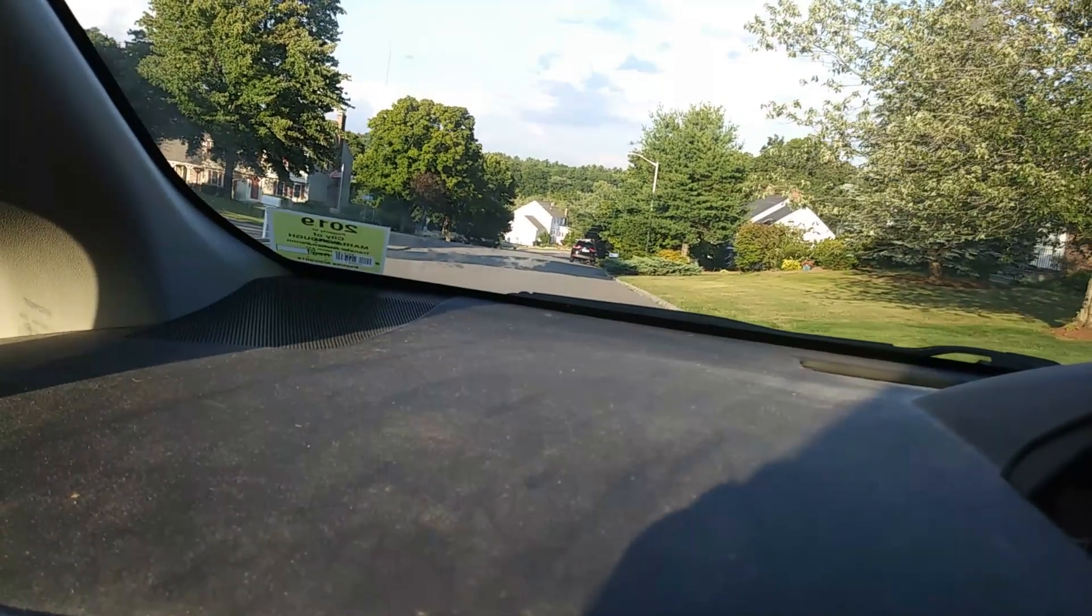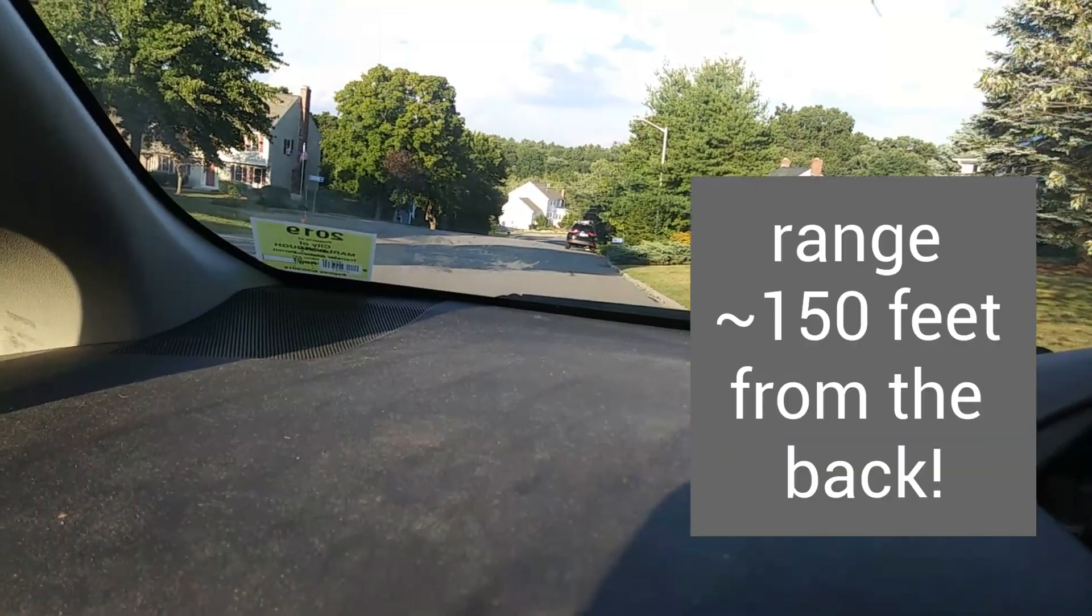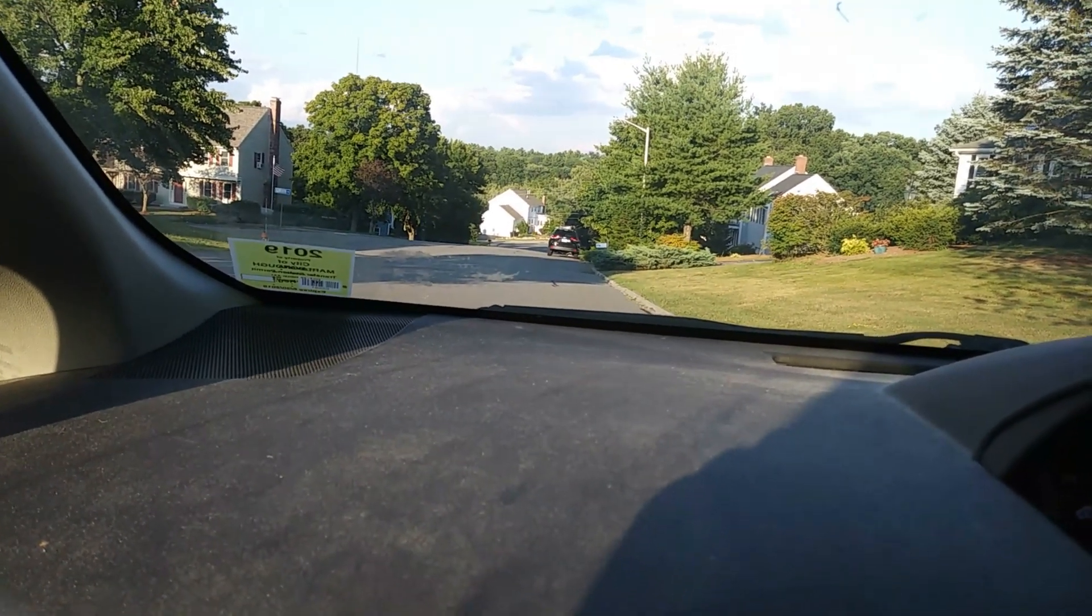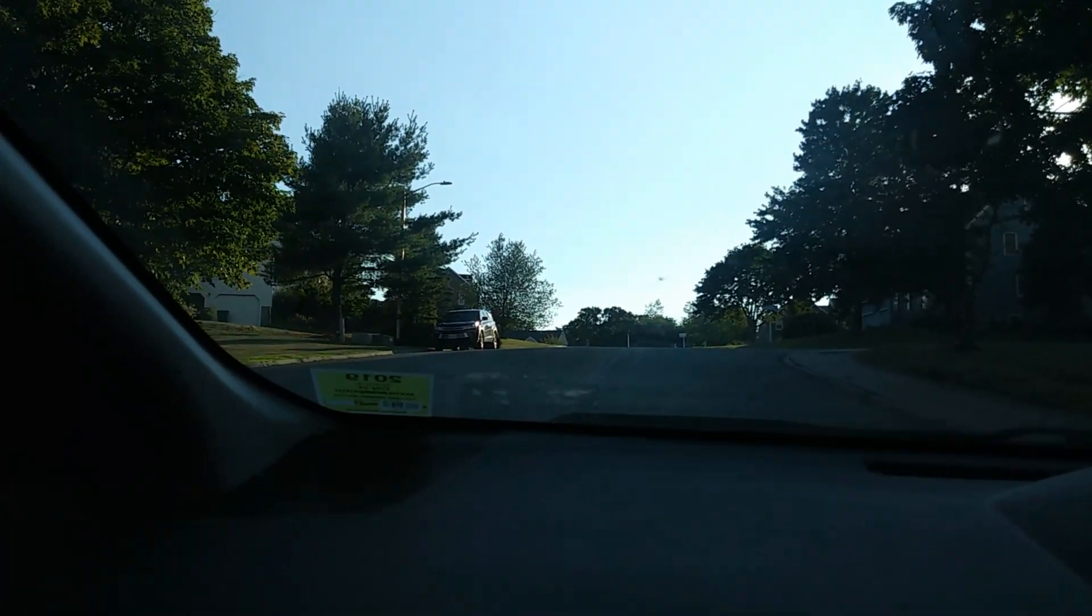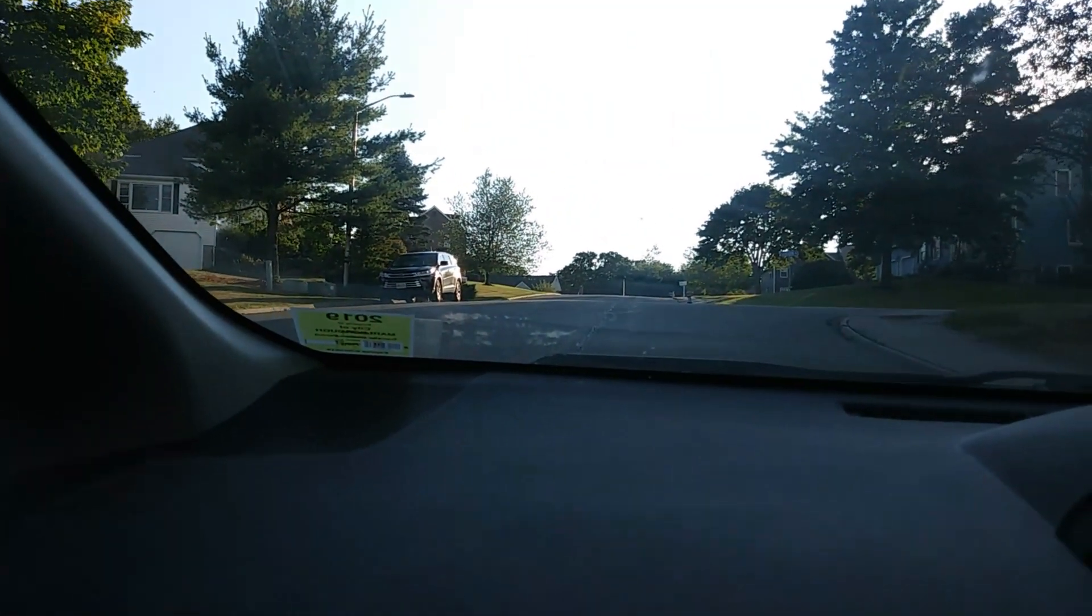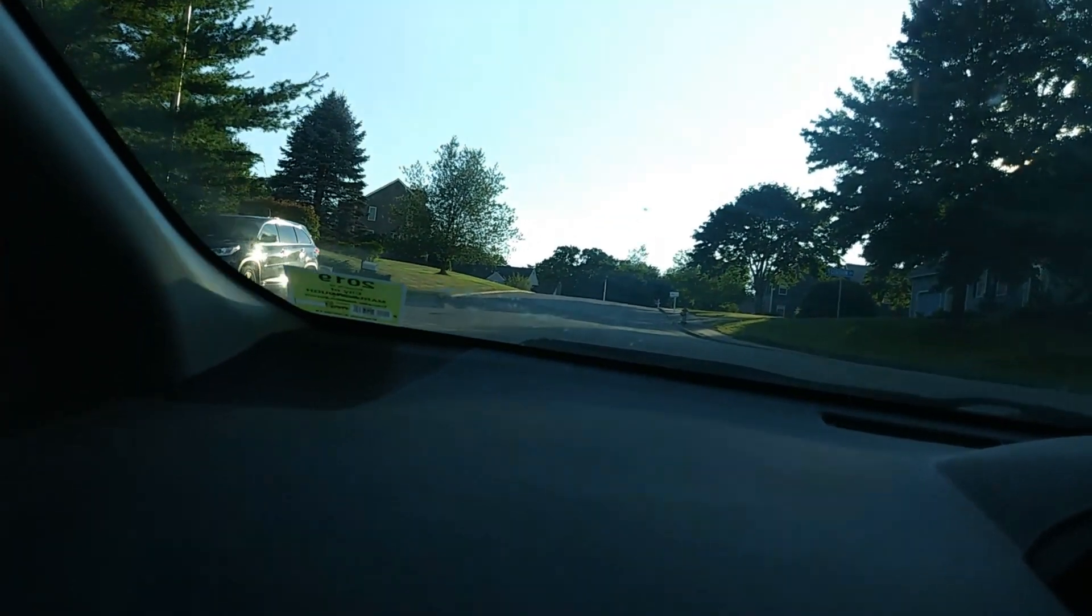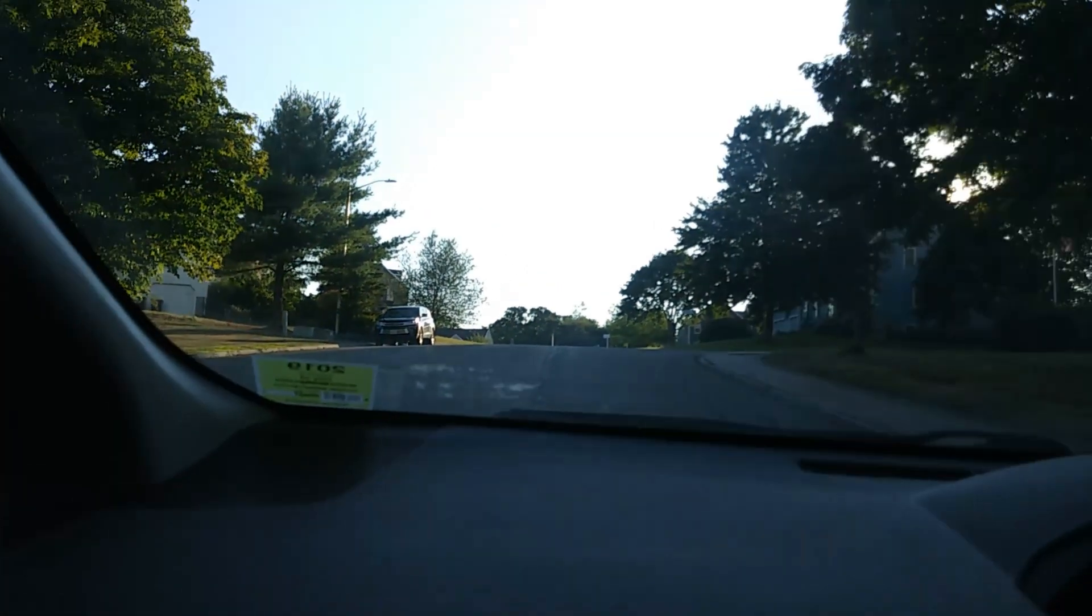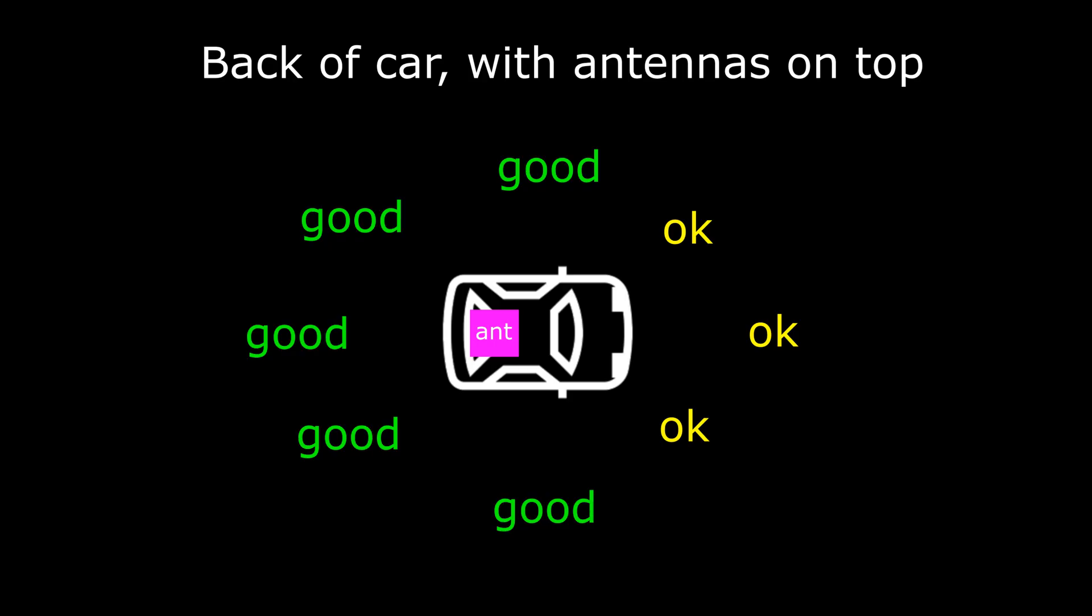Test, test, test. One, two, three, four, five. Oh yeah, that's much better. The range is a little better in the back because the antennas are near the back and you have line of sight.